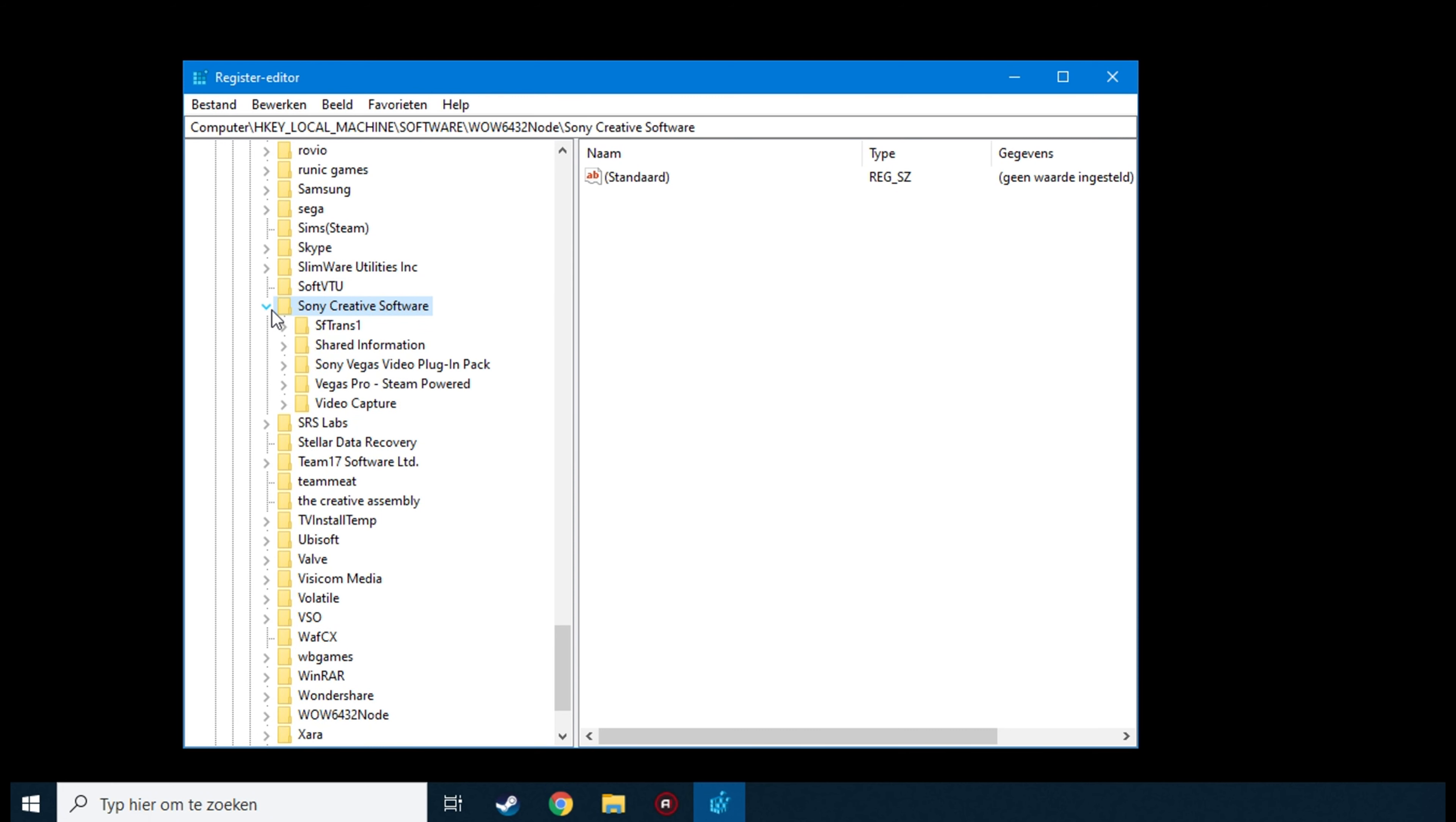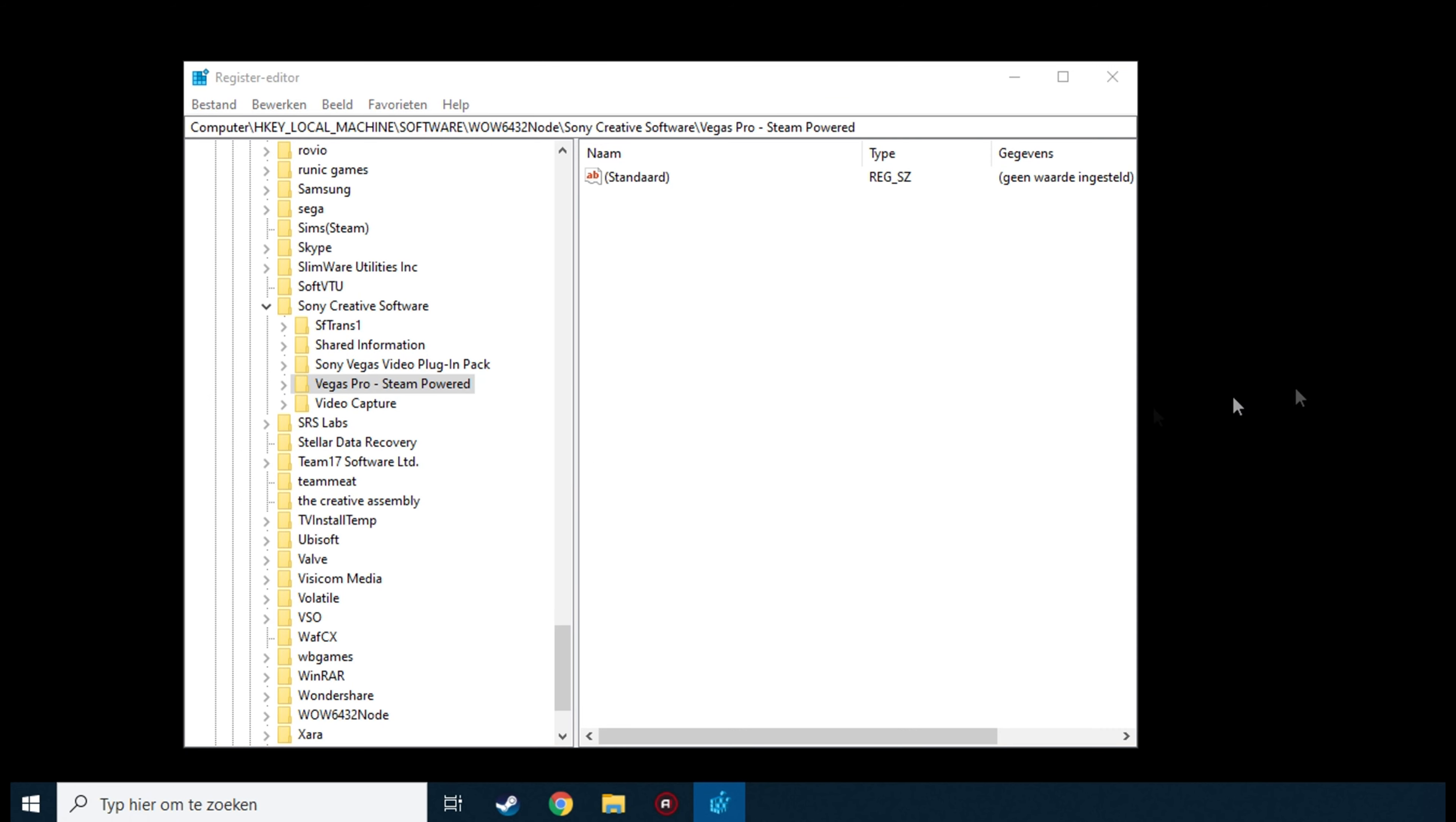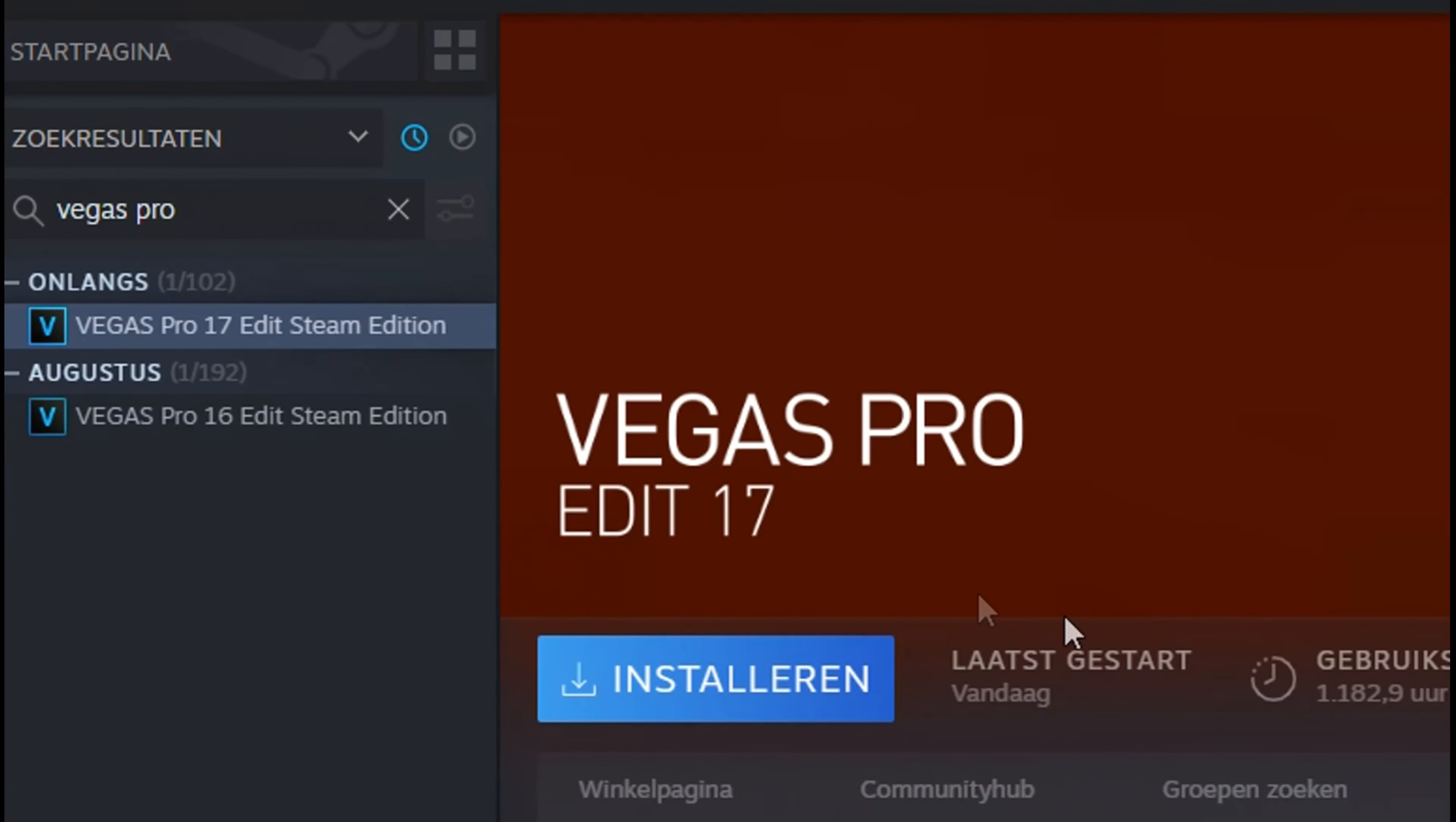Inside this folder you should have a folder from your Vegas installation. Delete the Vegas folder you will find there. You can close regedit.